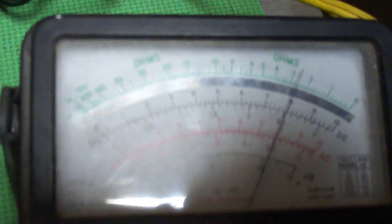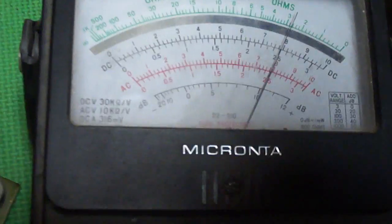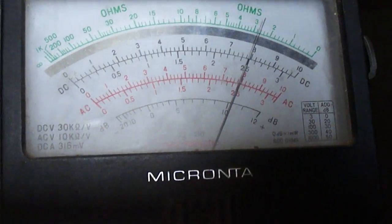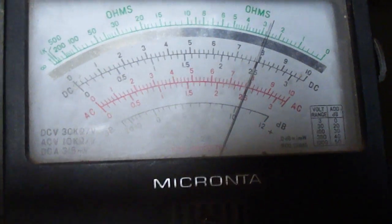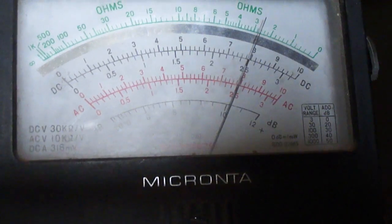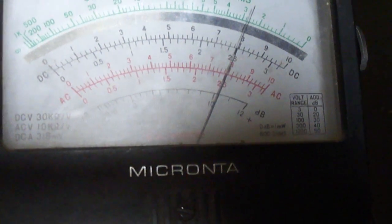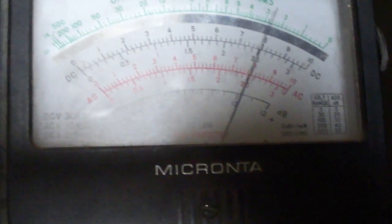We're also measuring cathode voltage, which is on this analog meter here. We're indicating about 25 volts on the cathodes there.